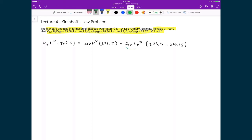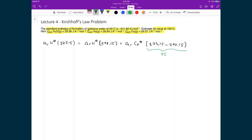The change in temperature is just 75 degrees. We know the heat of the reaction at 298.15 K is negative 241.82 kilojoules per mole. What we don't yet have is the change in the standard heat capacity at constant pressure for the reaction, so that's what we'll now determine.